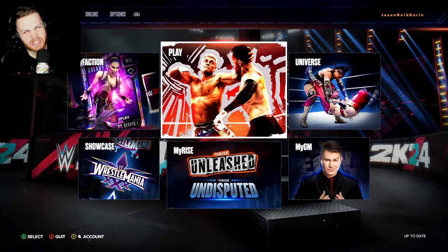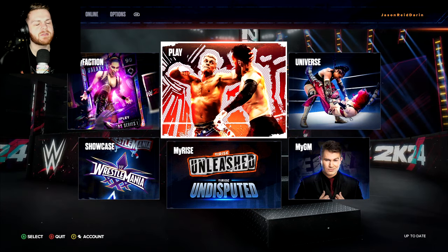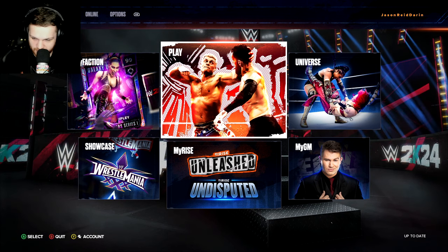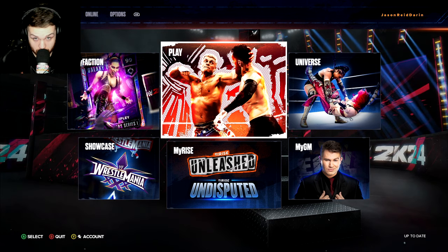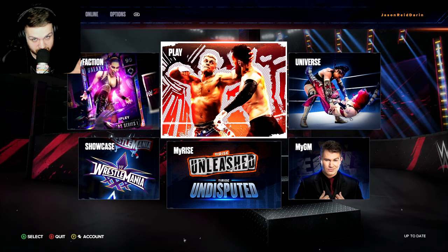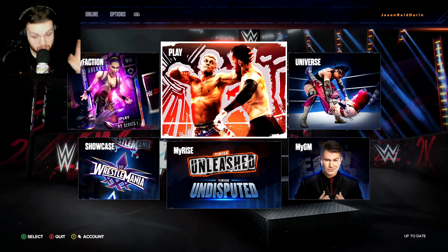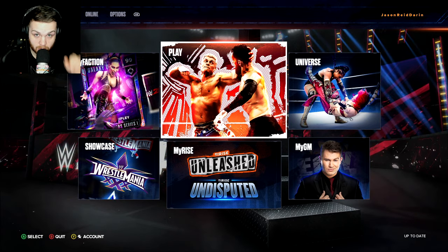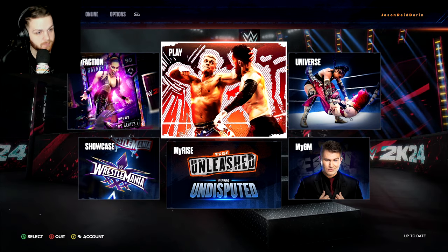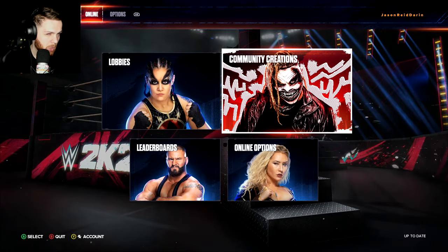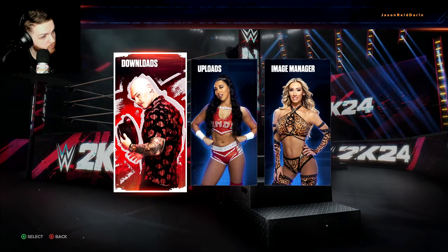How you doing cuties? My name is Jason Reed-Darren and today we are playing WWE 2K24 and I will be showing you guys how you can upload your face, your selfie into the game so you can implement it onto your creative wrestler. But first and foremost, we're going to go to online, we're going to go to community creations.